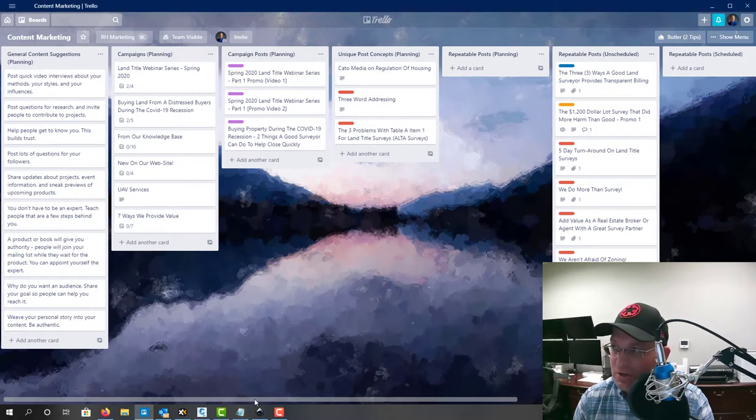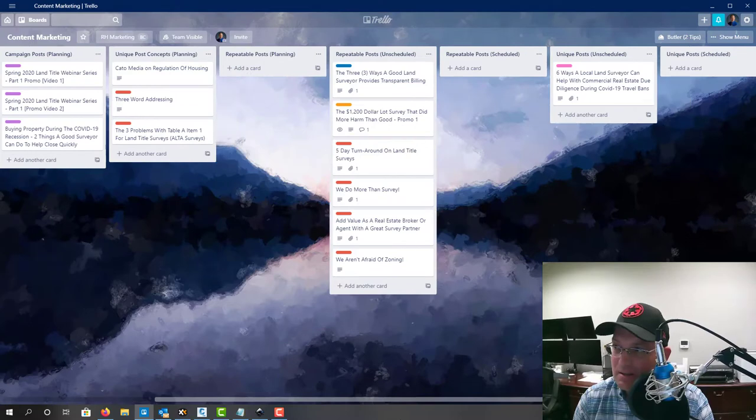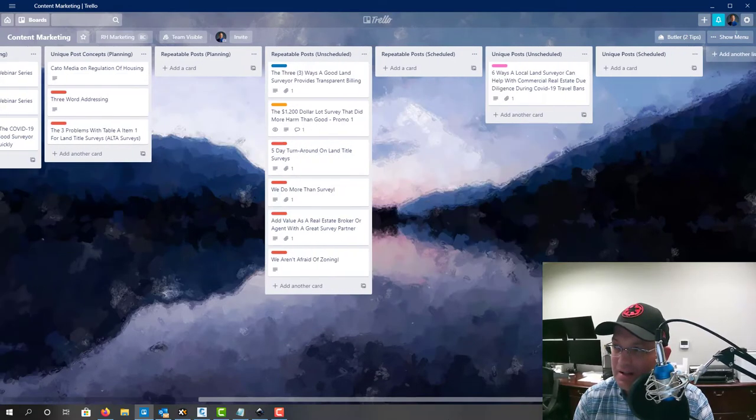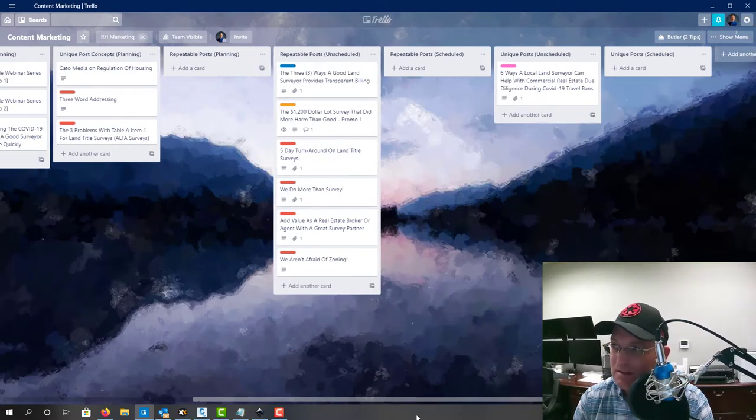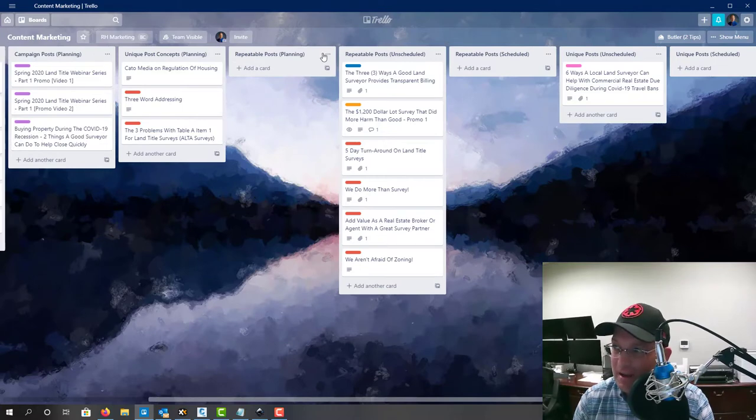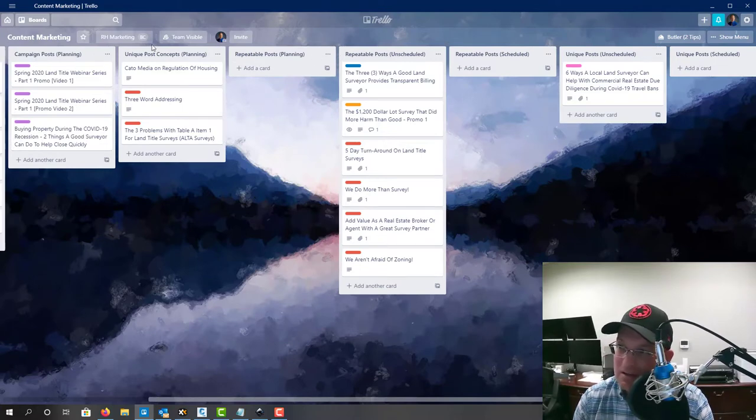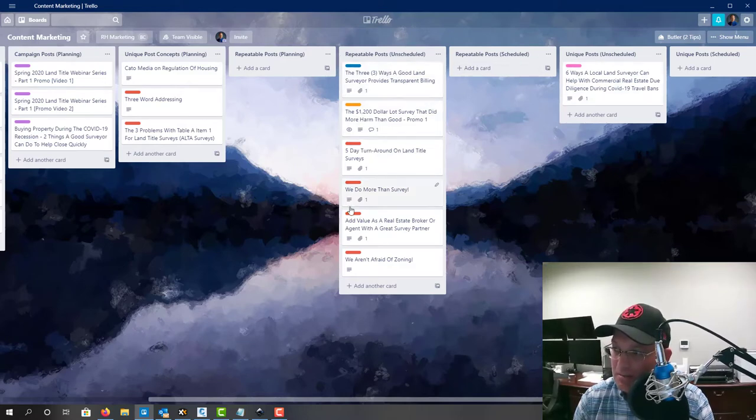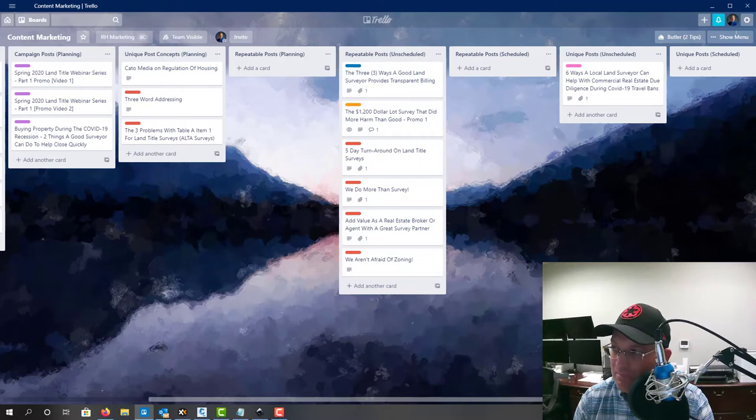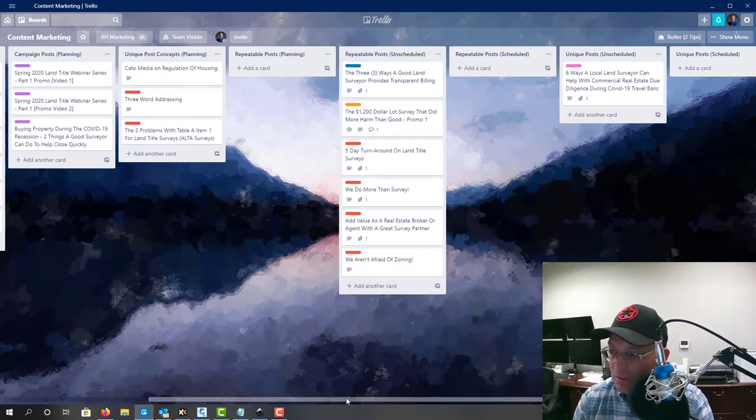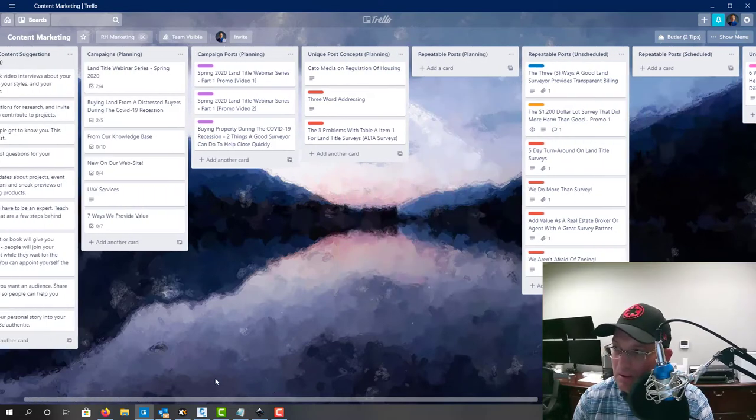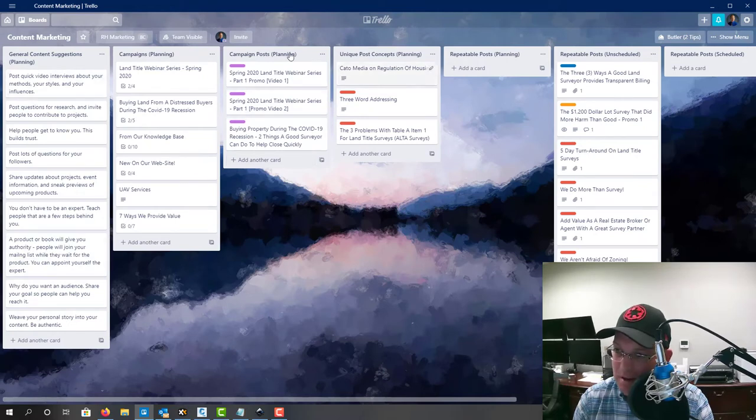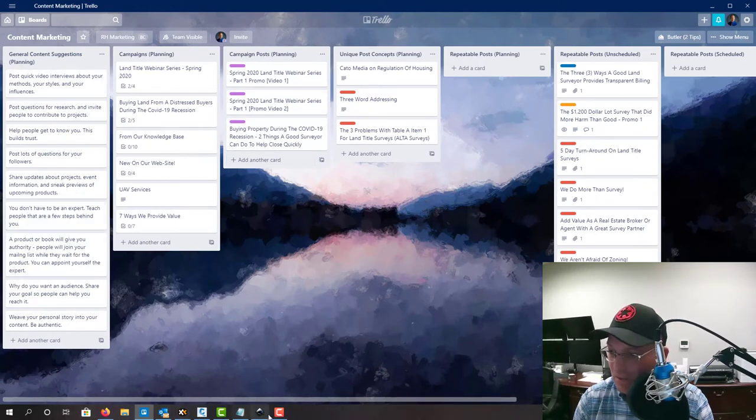So basically the structure of this list is split up into planning and then content that's basically 90% ready to get scheduled. And that dividing line is right here. So everything to the left here is planning. Everything to the right here is ready to be scheduled. So these content globs over here should be ready to go or very close. The content globs over here may just be empty. They may just be a title.